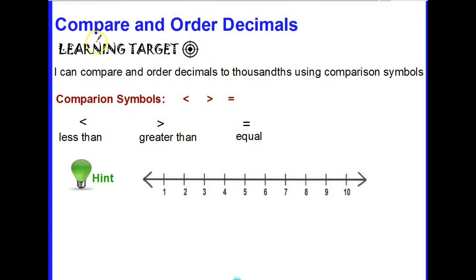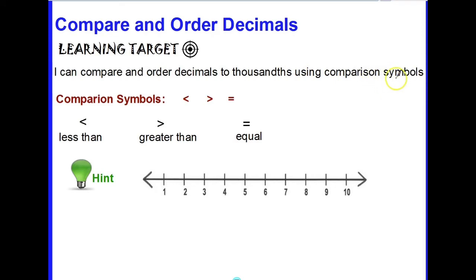Hey kids, today we are going to learn about comparing and ordering decimals. Our learning target is to be able to order and compare decimals to the thousandths using comparison symbols.